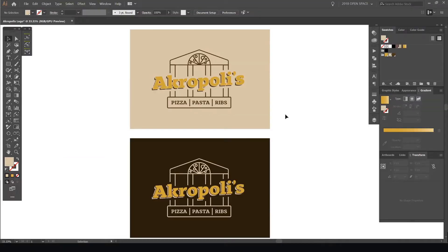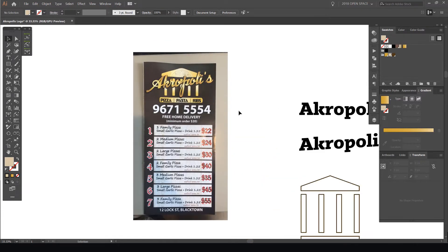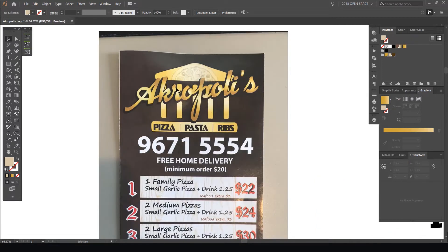Good morning, guys. It's Jeremy here. In this tutorial, I'm going to show you how to create this logo for a pizza company. The reason why I wanted to do this is because I got a flyer in my mail — you know how you always get those local businesses putting stuff in your mailbox. It was from a pizza company and I didn't like the logo. It looked pretty bad, and the menu wasn't really designed well. So I decided to redesign the logo.